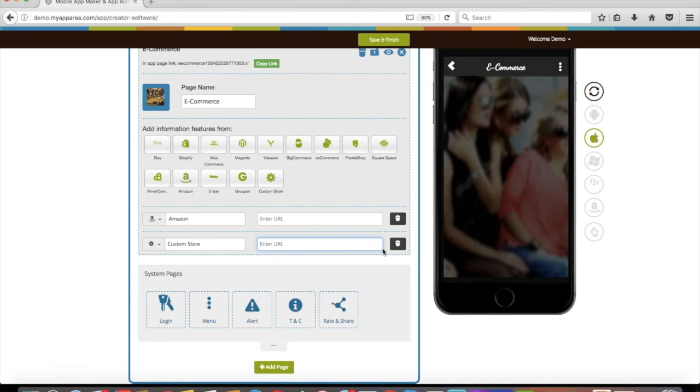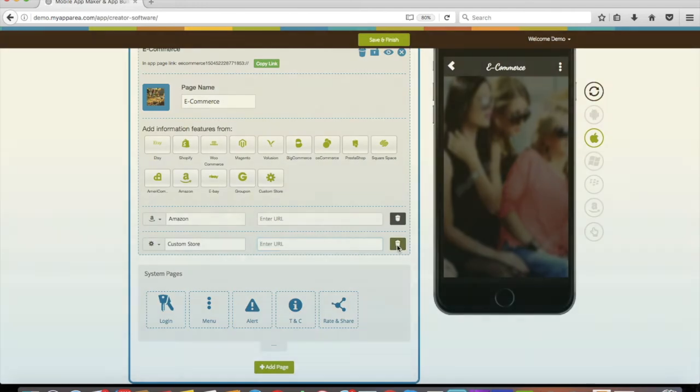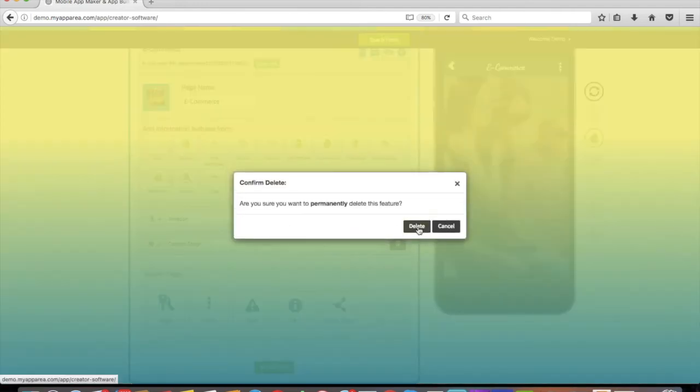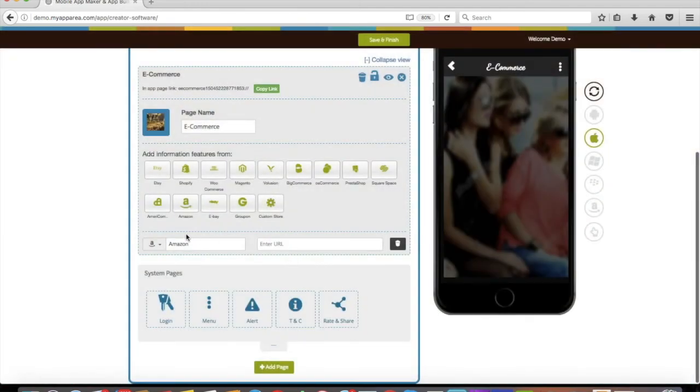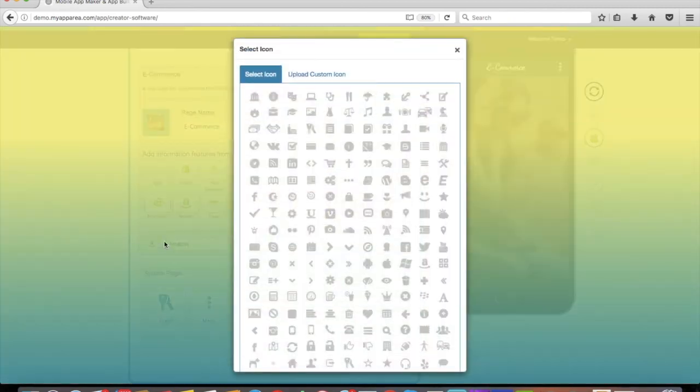If you no longer want any store, you can delete it from here. You also have the option to change the store icon with your own store logo.